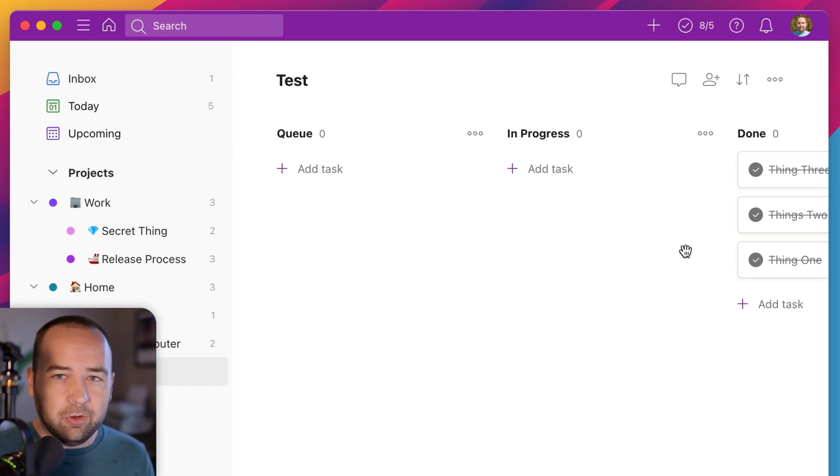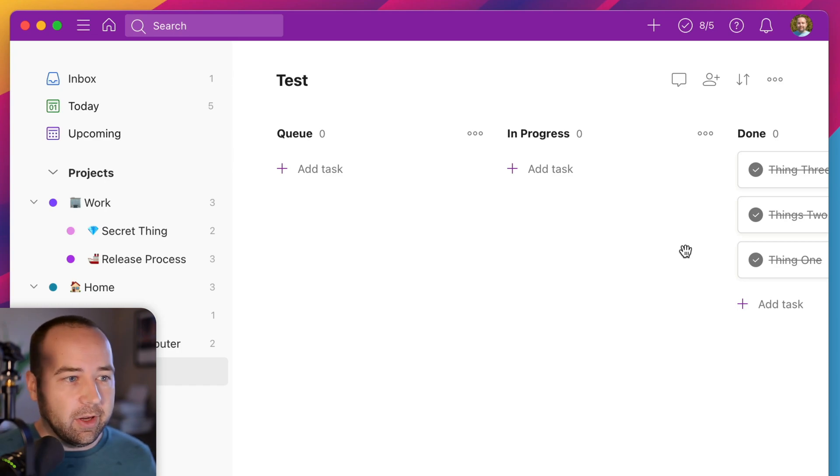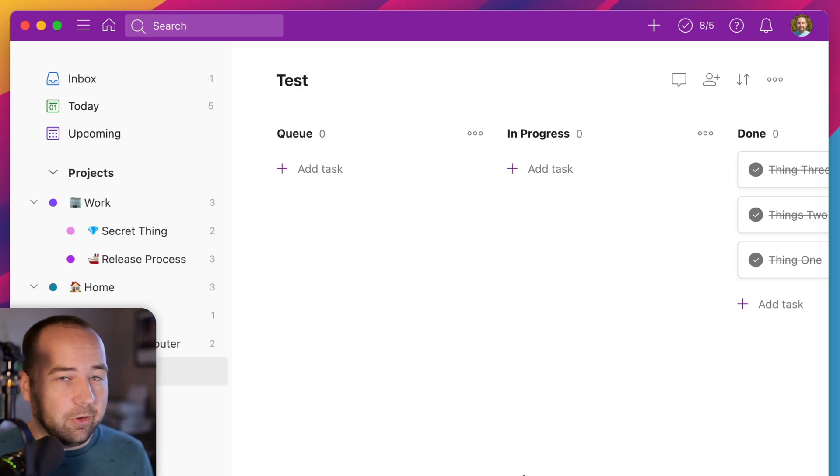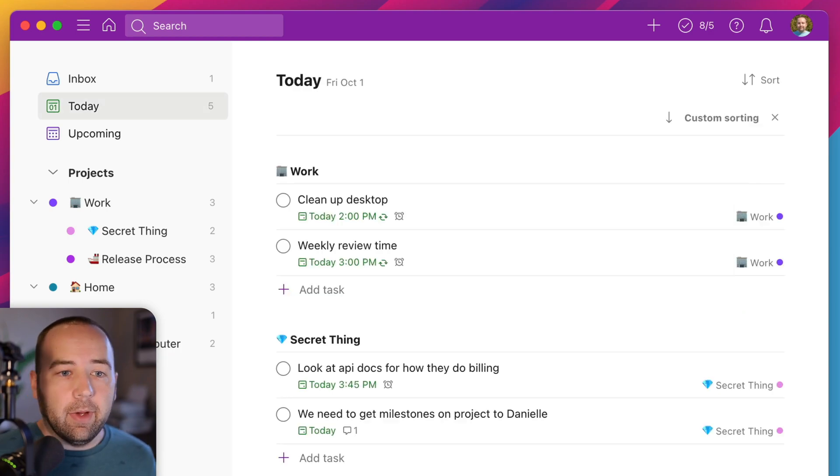But that's a really nice option to have. You may not use it. I'm not currently using it. I actually use Notion in this way to do my YouTube videos. But I theoretically could move it over to Todoist if I wanted. So this is a really nice option to have.